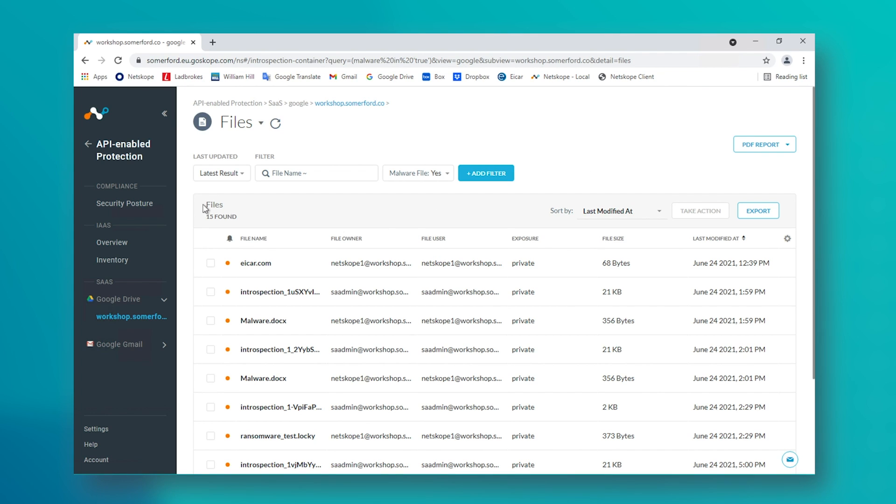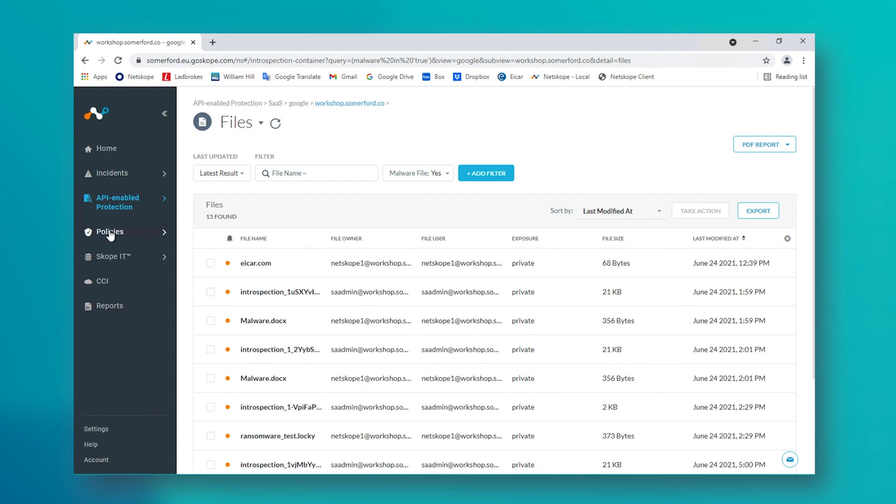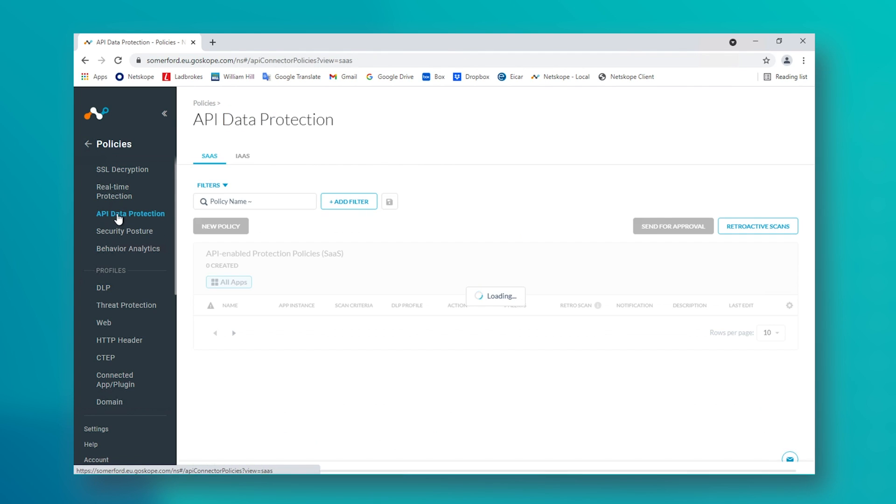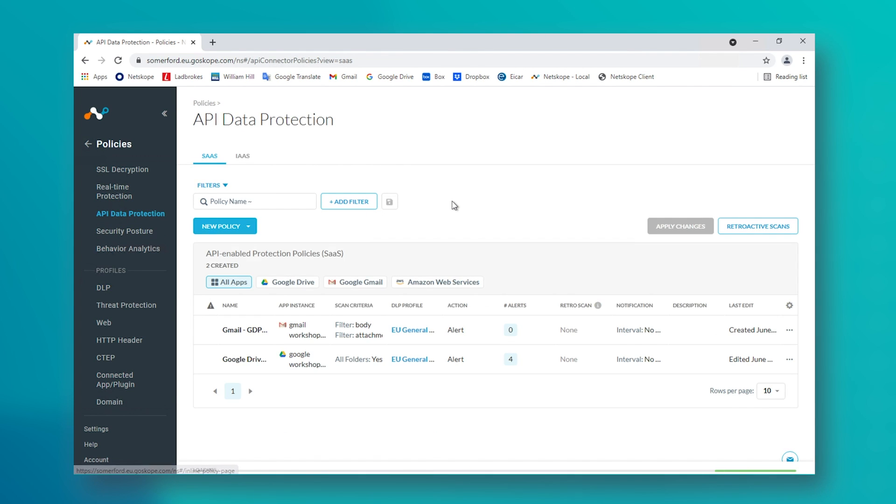We can also easily create new policies to inspect the files for other types of content based upon our business need, such as if we were financial, we could choose to check for PCI information.